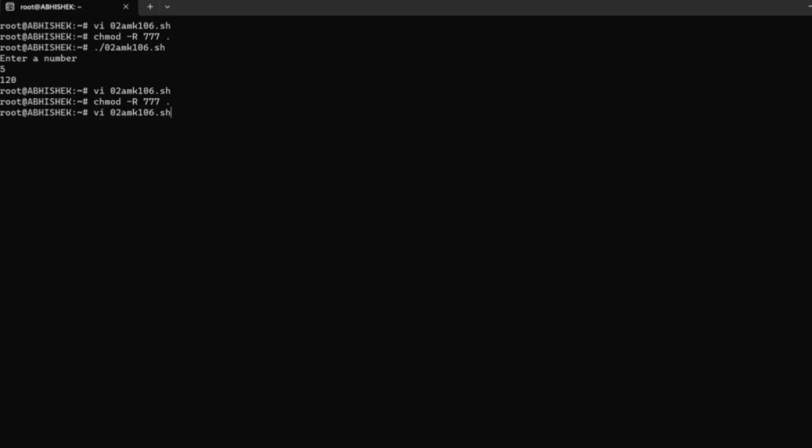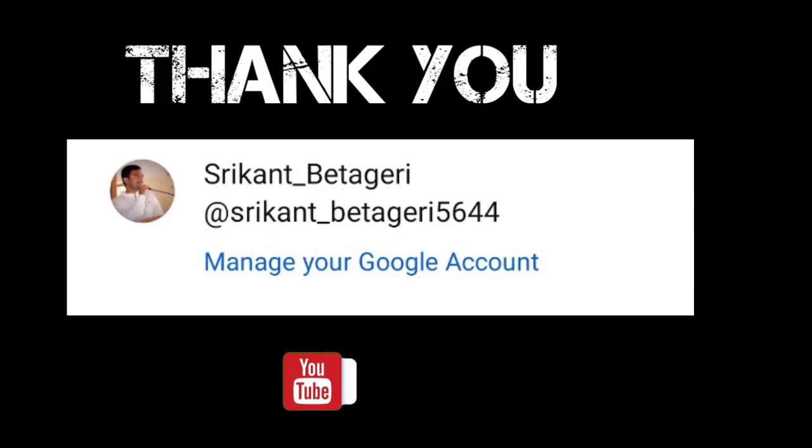Then you should follow the absolute path to run the program. Press enter and enter the value. 120 is the result. This is the output you got.